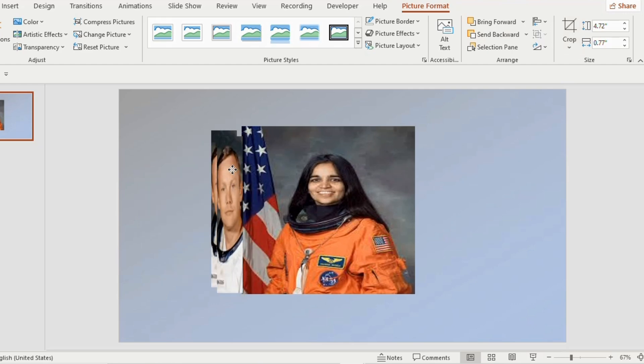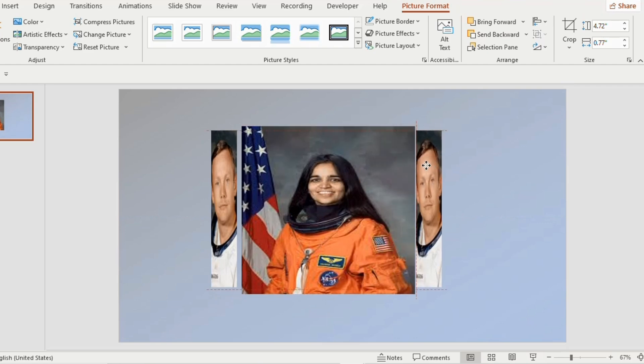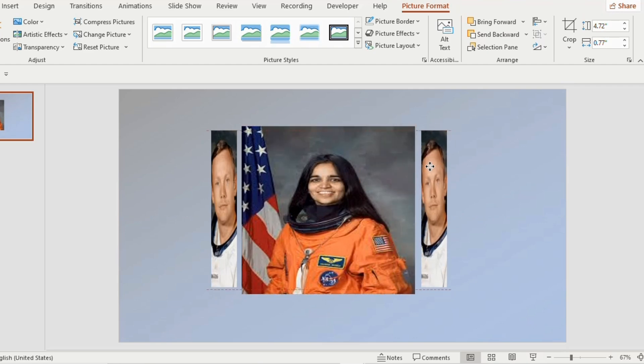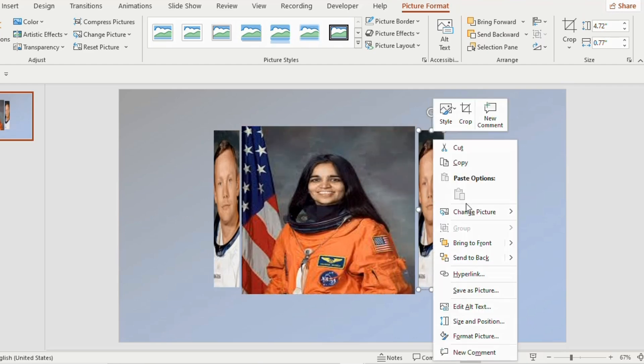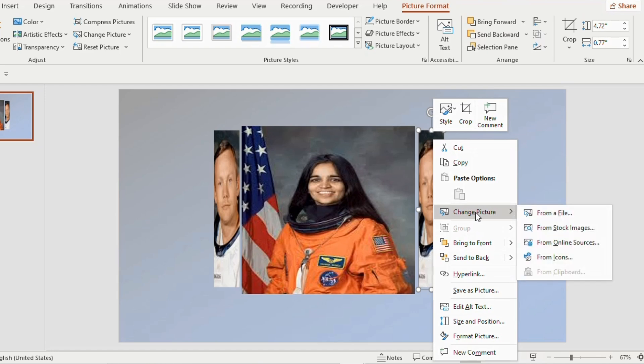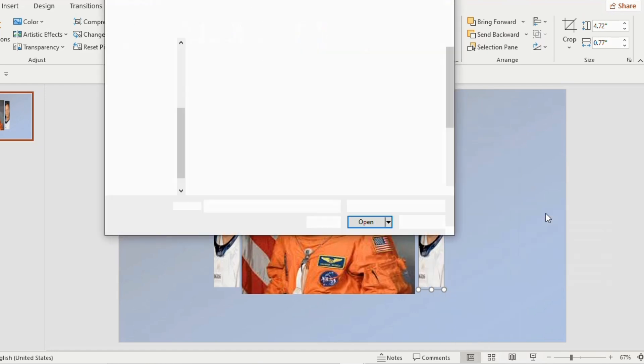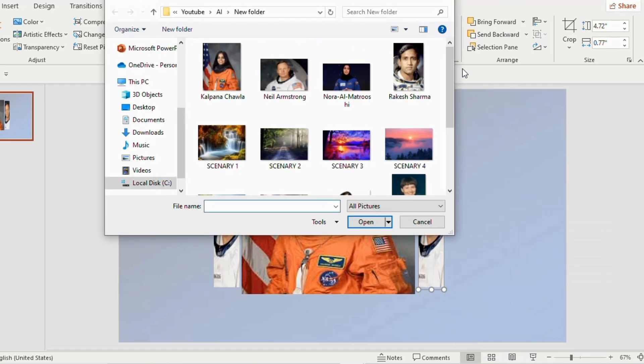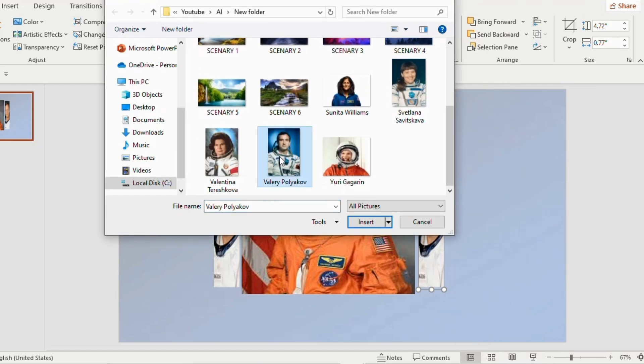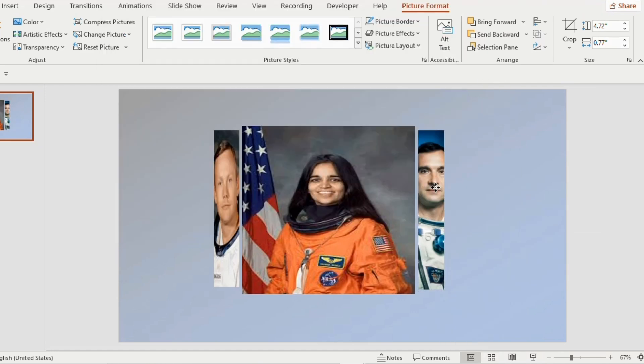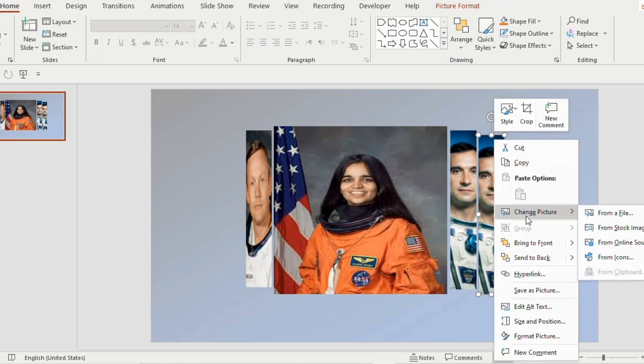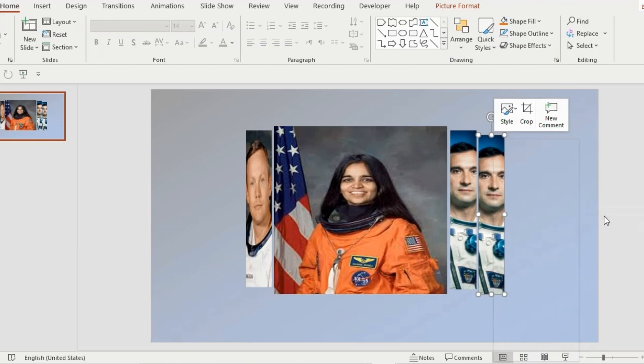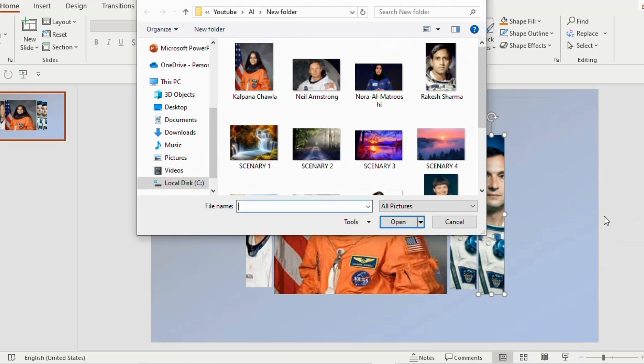Duplicate the picture using Ctrl D and place it on the right side. Now right click on the picture, go to change picture and select from a file. Choose the picture that you want to insert. Now duplicate the picture, right click, go to change picture and select from a file. Choose the picture that you want to insert.